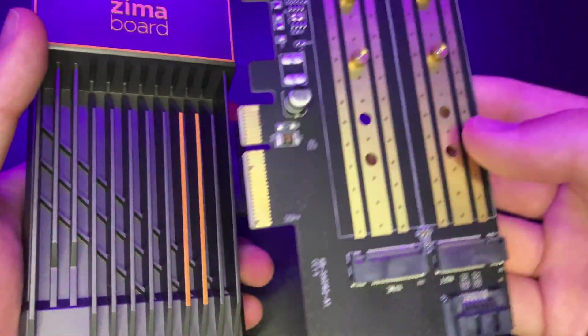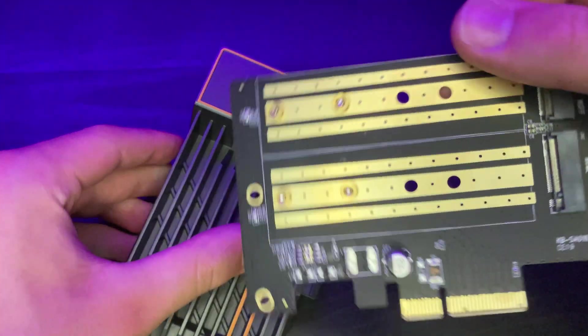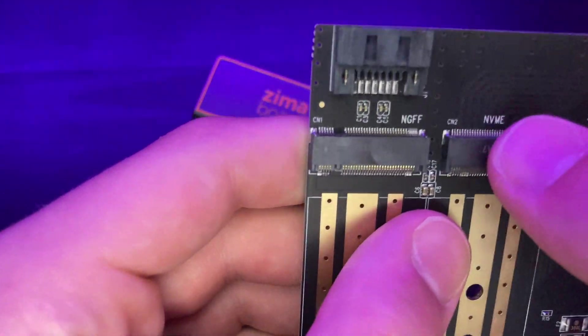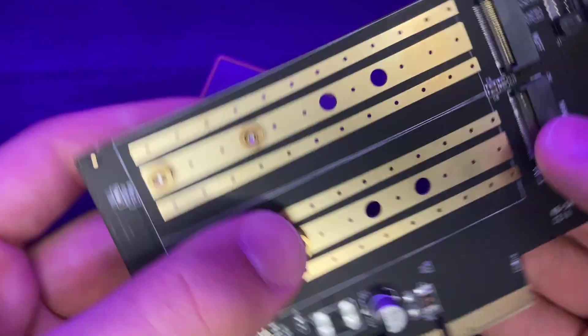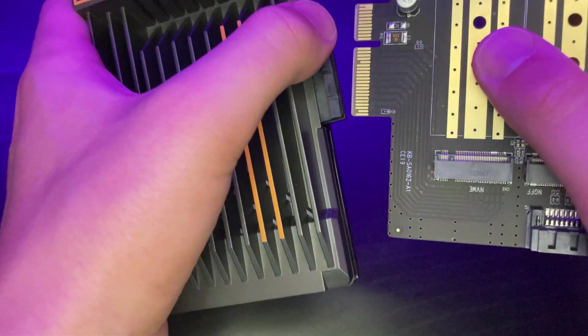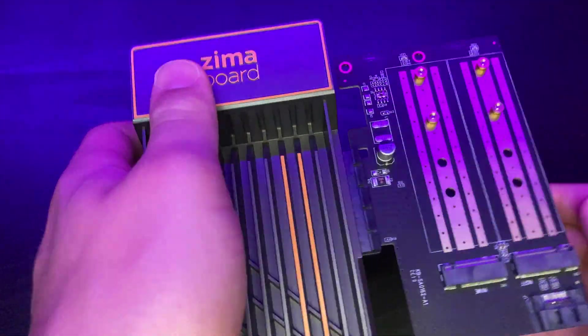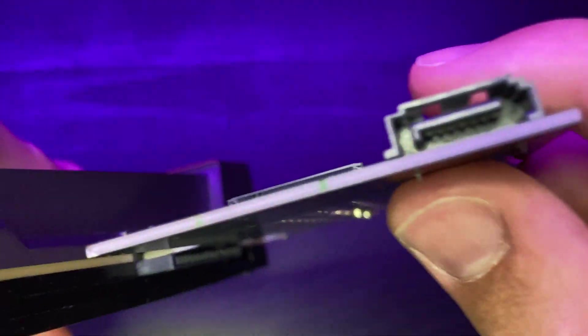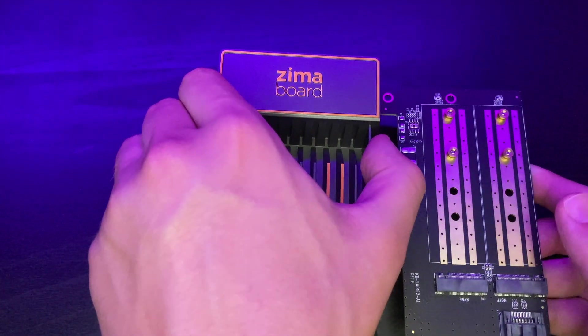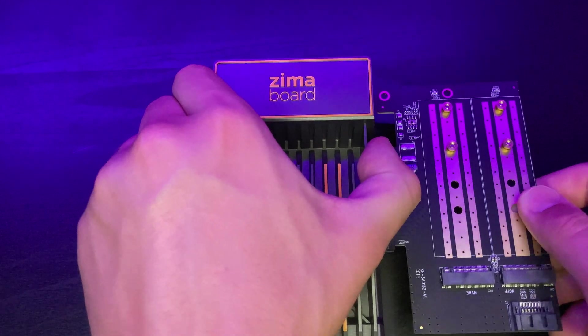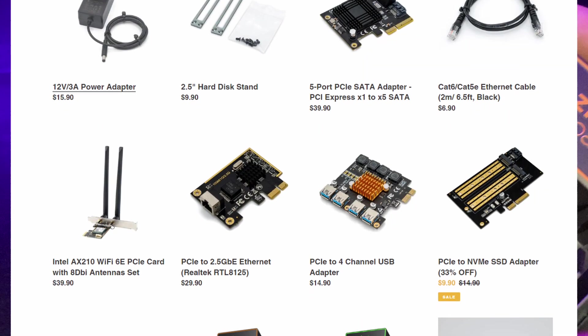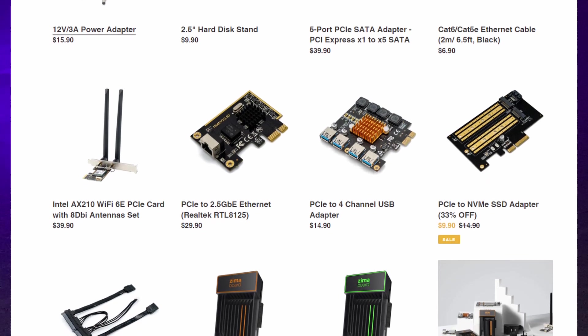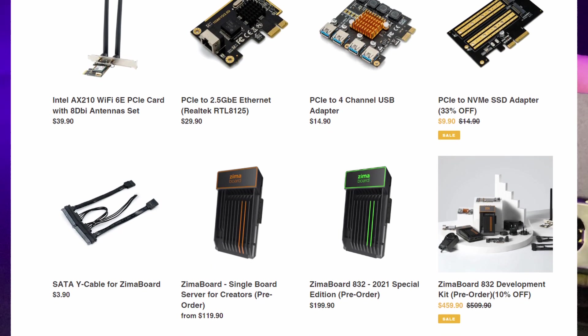They do sell PCIe expansion boards for this board. Like I have one right here, and this is by the official Zimaboard sellers, and it's really awesome because this supports an M.2 NVMe drive and a NGFF port. So I can put this into my Zimaboard right here, and I can have a full-blown NVMe drive connected, or I can even boot off of the NVMe drive on my Zimaboard. There are also other PCIe expansion boards for sale on their site as well, and you can really pick up one of those that fits your needs best.